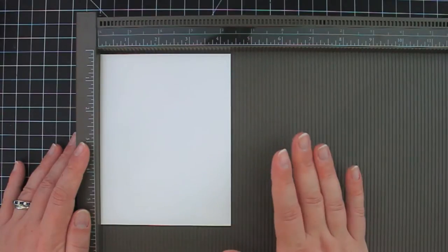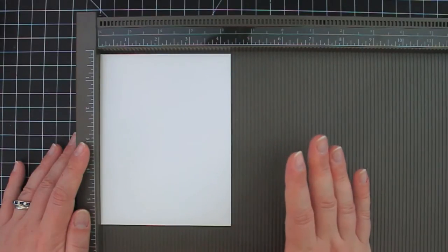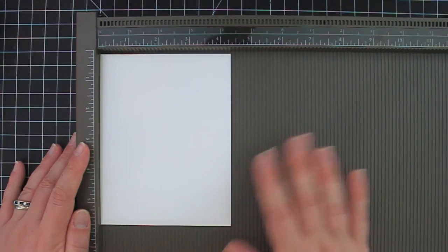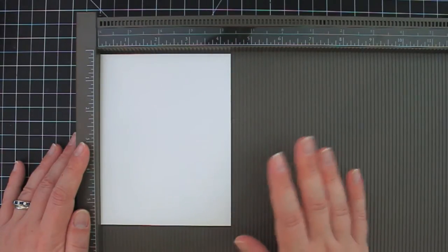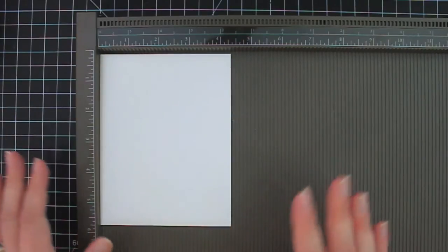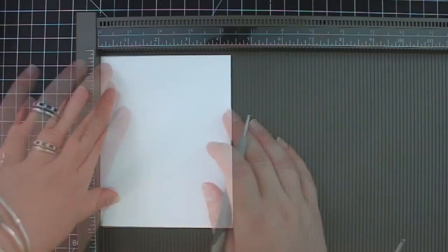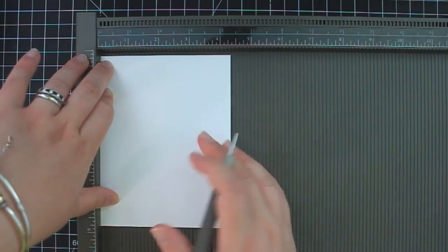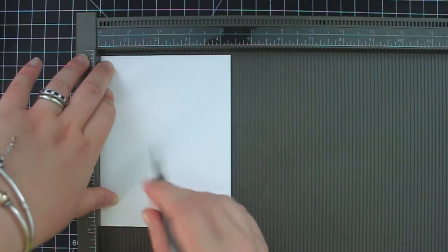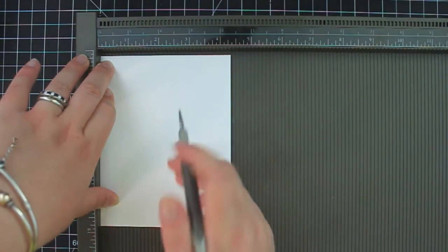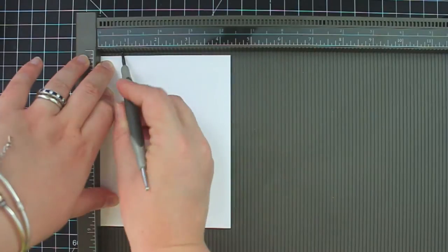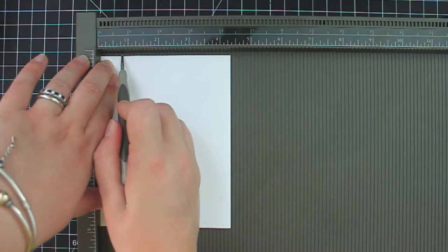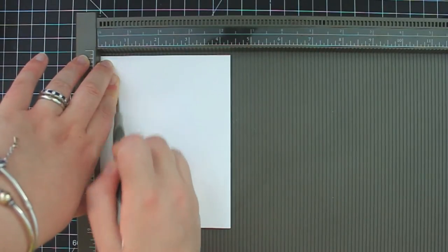So you can play around with the measurements a little bit and kind of get a feel for what you like the size to be, also depending upon what you want to put inside the bag. I am going to score mine at three quarters of an inch and remember you want to do the same measurement on three sides of your envelope.